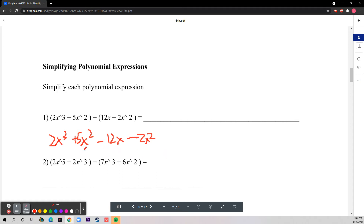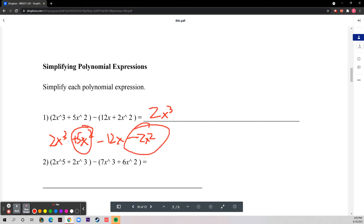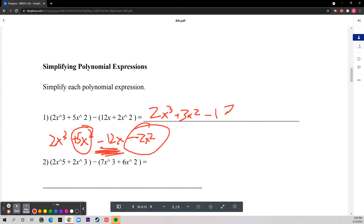Now what you want to do is pair like terms — terms in which the variable is the same. The coefficient is separate from the variable. Two x cubed has no like terms, so it stays. Five x squared and negative two x squared both have x squared, so you subtract to get positive three x squared. Minus twelve x also has no like terms, so the final answer is two x cubed plus three x squared minus twelve x.